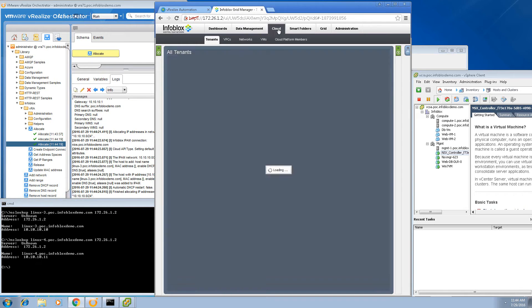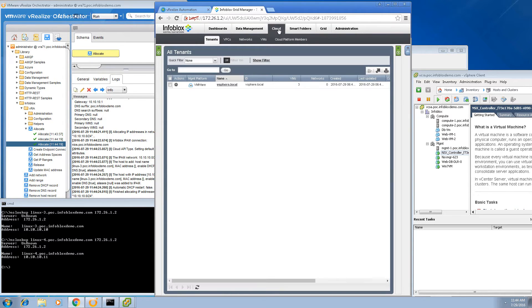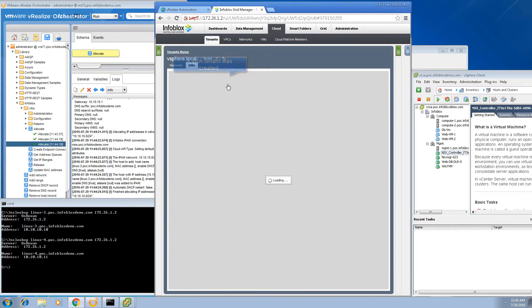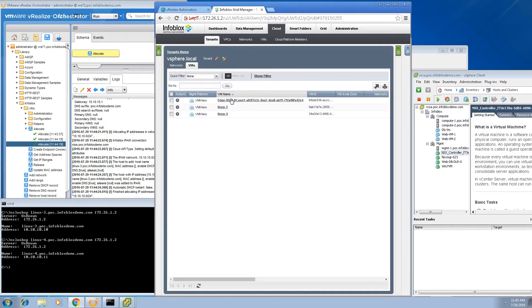If you click on the cloud tab, you can see that the VRA tenant automatically got created. Inside the tenant you will see the NSX load balancer name along with the two Linux VM names.